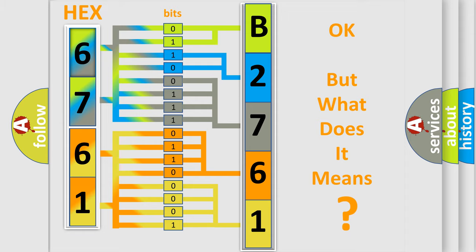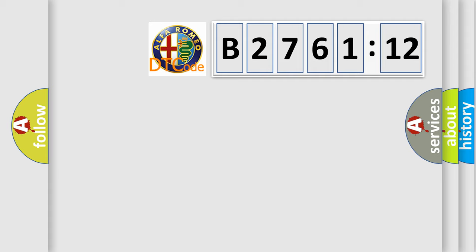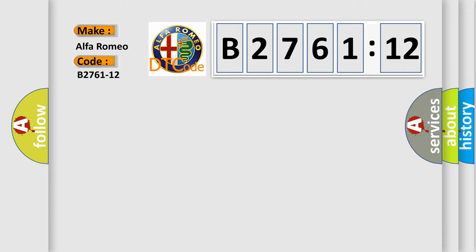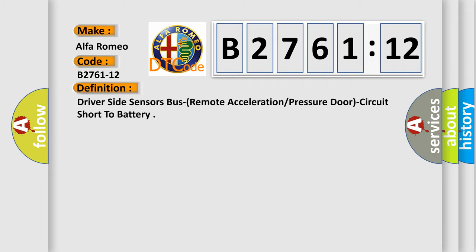We now know in what way the diagnostic tool translates the received information into a more comprehensible format. The number itself does not make sense to us if we cannot assign information about what it actually expresses. So, what does the diagnostic trouble code B2761-12 specifically mean for Alfa Romeo vehicles? The basic definition is: